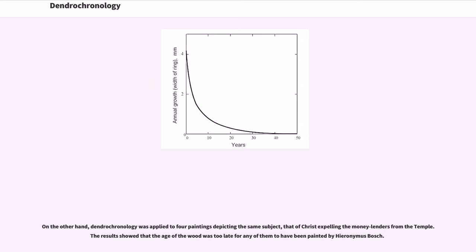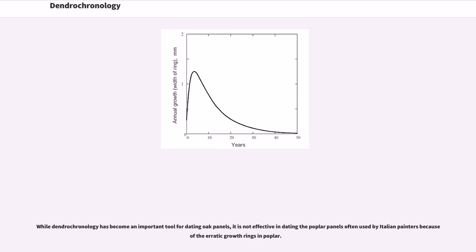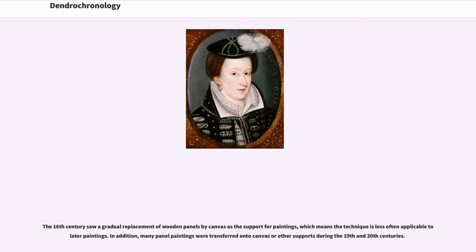On the other hand, dendrochronology was applied to four paintings depicting the same subject, that of Christ expelling the money lenders from the temple. The results showed that the age of the wood was too late for any of them to have been painted by Hieronymus Bosch. While dendrochronology has become an important tool for dating oak panels, it is not effective in dating the poplar panels often used by Italian painters because of the erratic growth rings in poplar. The 16th century saw a gradual replacement of wooden panels by canvas as the support for paintings, which means the technique is less often applicable to larger paintings.